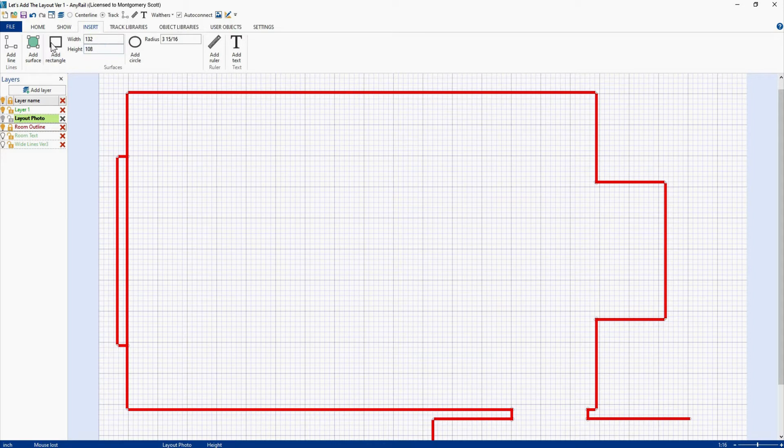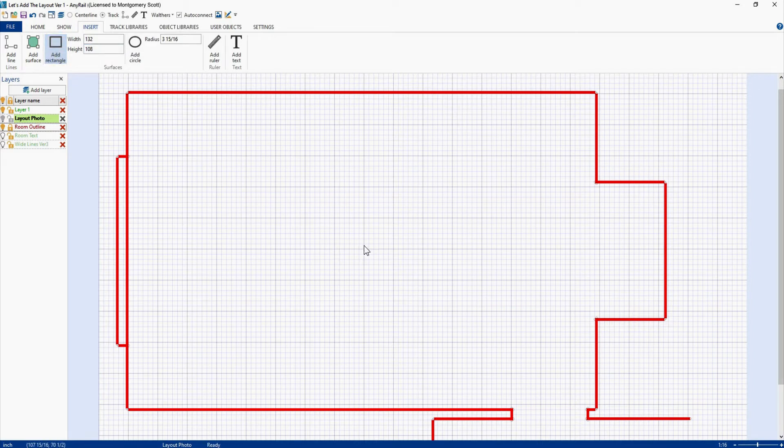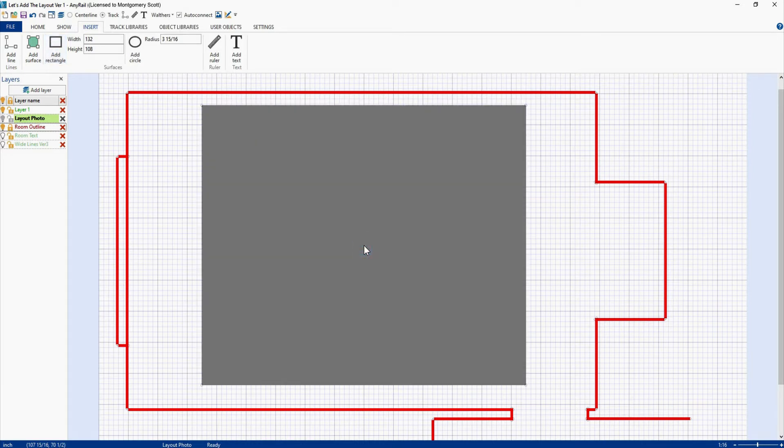Then we'll come over here, click on Add Rectangle, come down here. I'm going to put my cursor in the middle of the drawing because whenever you add anything like a surface, a rectangle, or a circle, the insert point is always the center of that item. So I will left click now and there is a 9 by 11 foot rectangle.